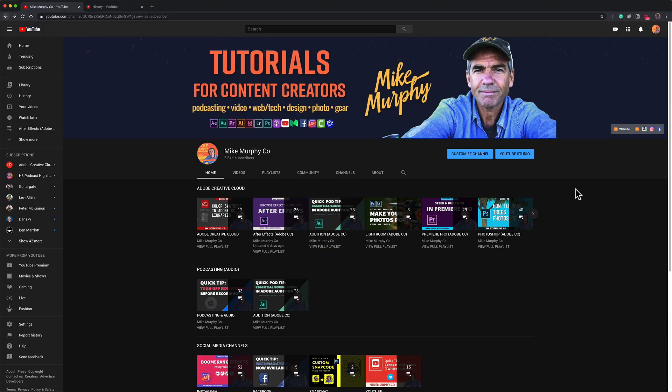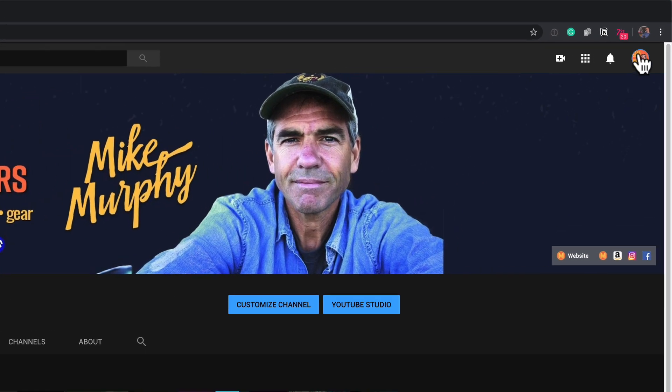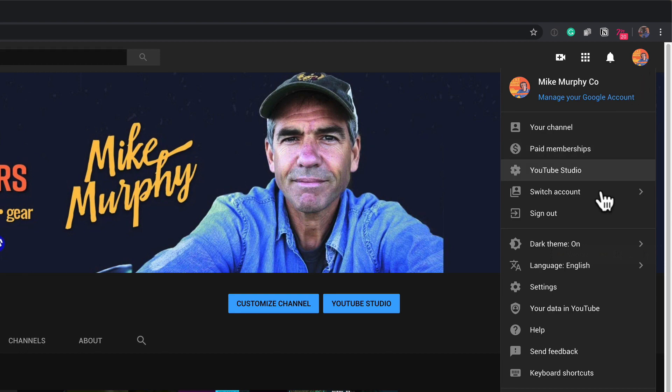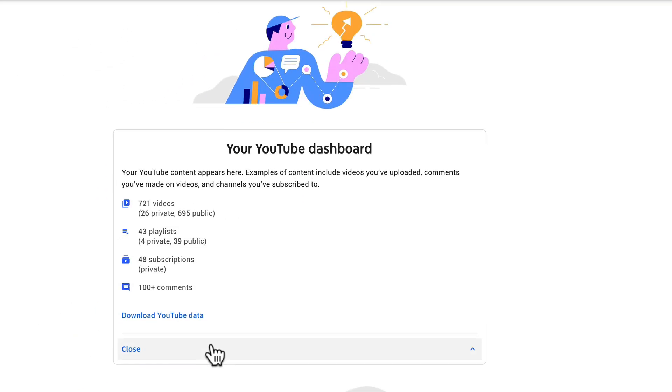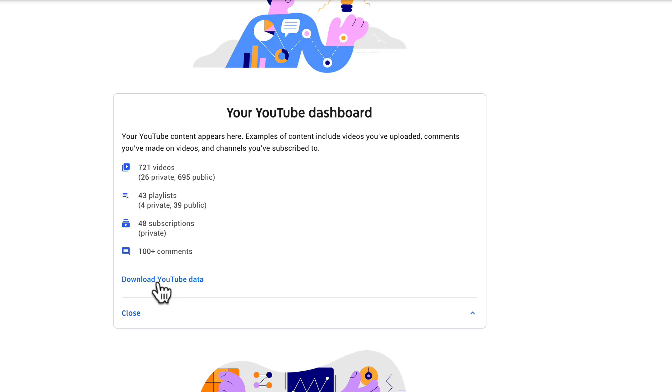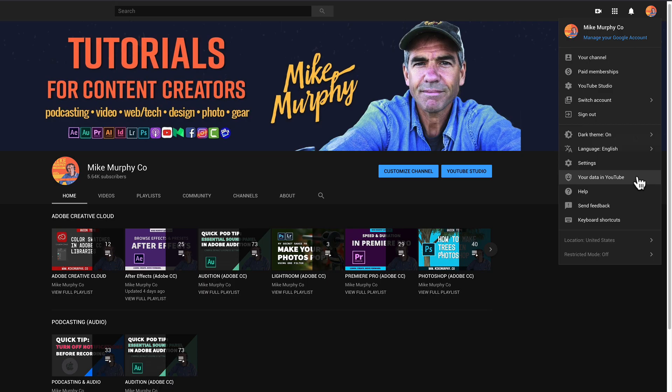So if you want to get a quick snapshot and even download the data just click on your profile picture in the top right corner, select your data in YouTube. You can click right here. If you want to download it you can go ahead and click on this. That'll take you to Google Takeout and just follow the prompts to download your data.